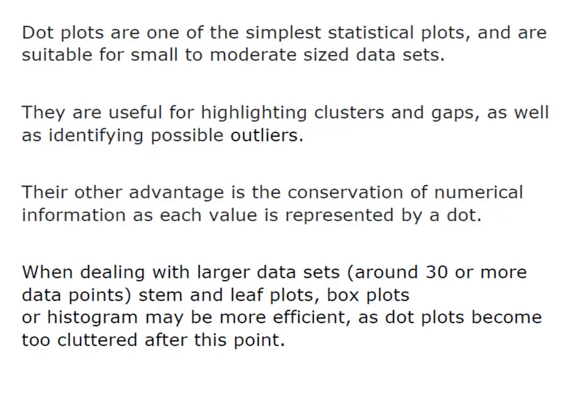They are useful for highlighting clusters and gaps, as well as identifying possible outliers. Their other advantage is the conservation of numerical information, as each value is represented by a dot.